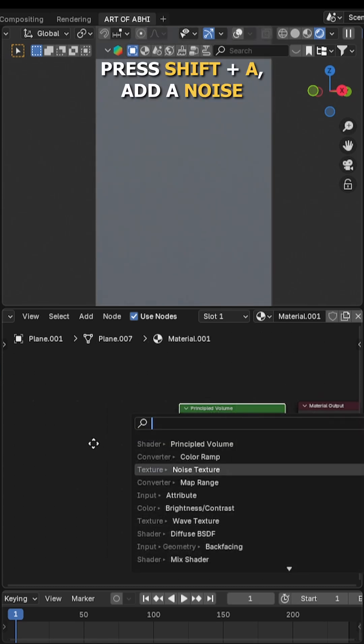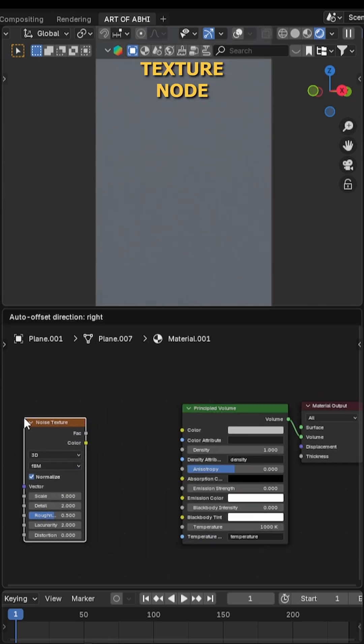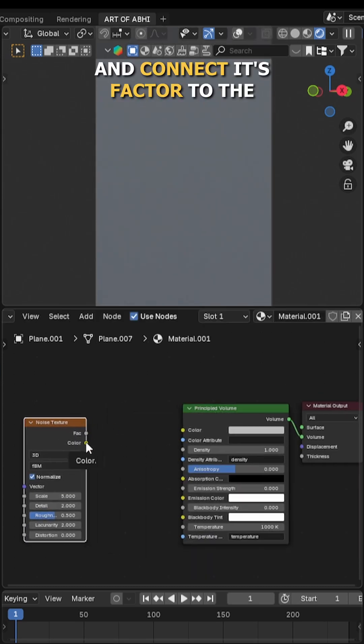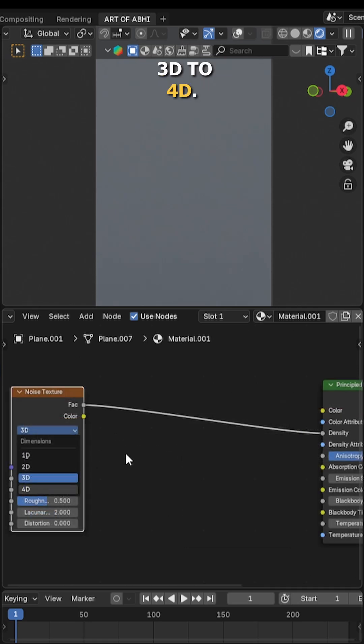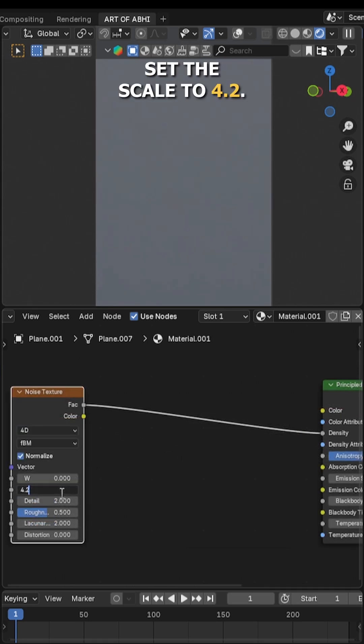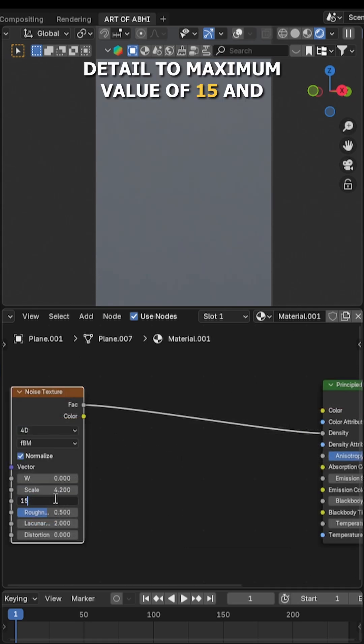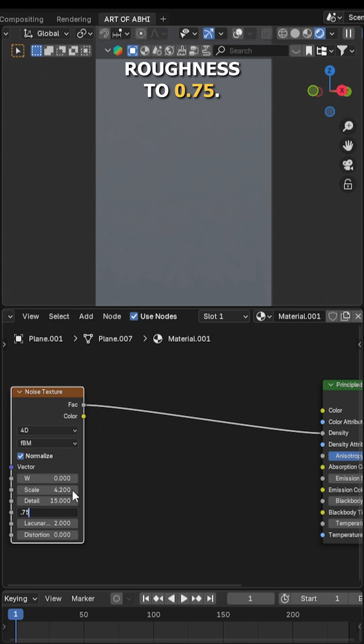Now press Shift+A, add a noise texture node, and connect its factor to the density input. Change the noise type from 3D to 4D, set the scale to 4.2, detail to maximum value of 15, and roughness to 0.75.